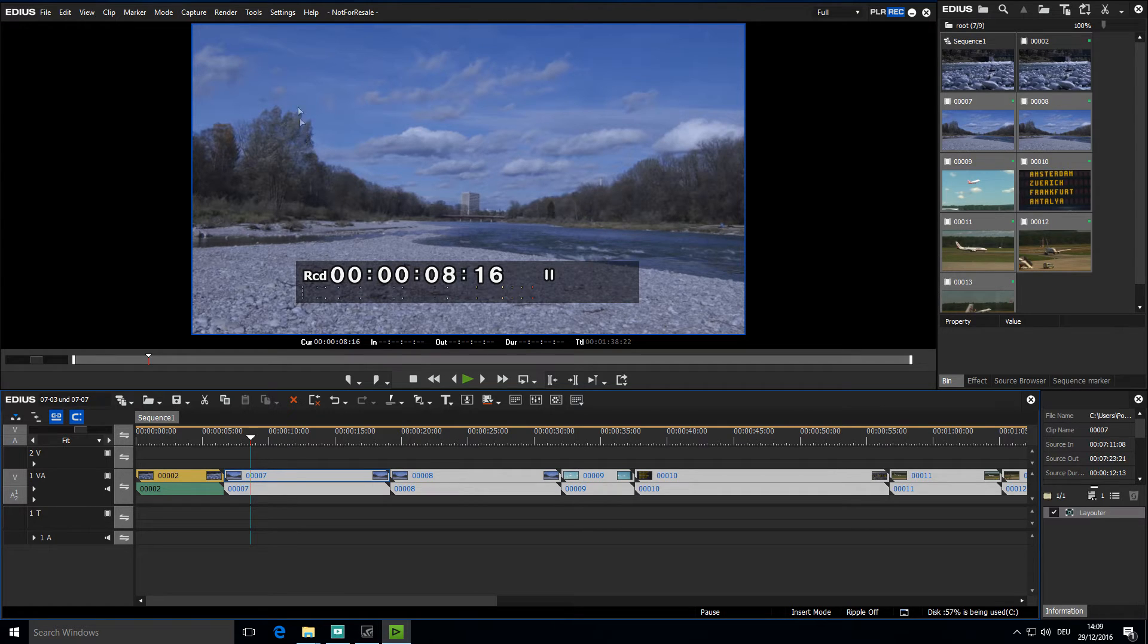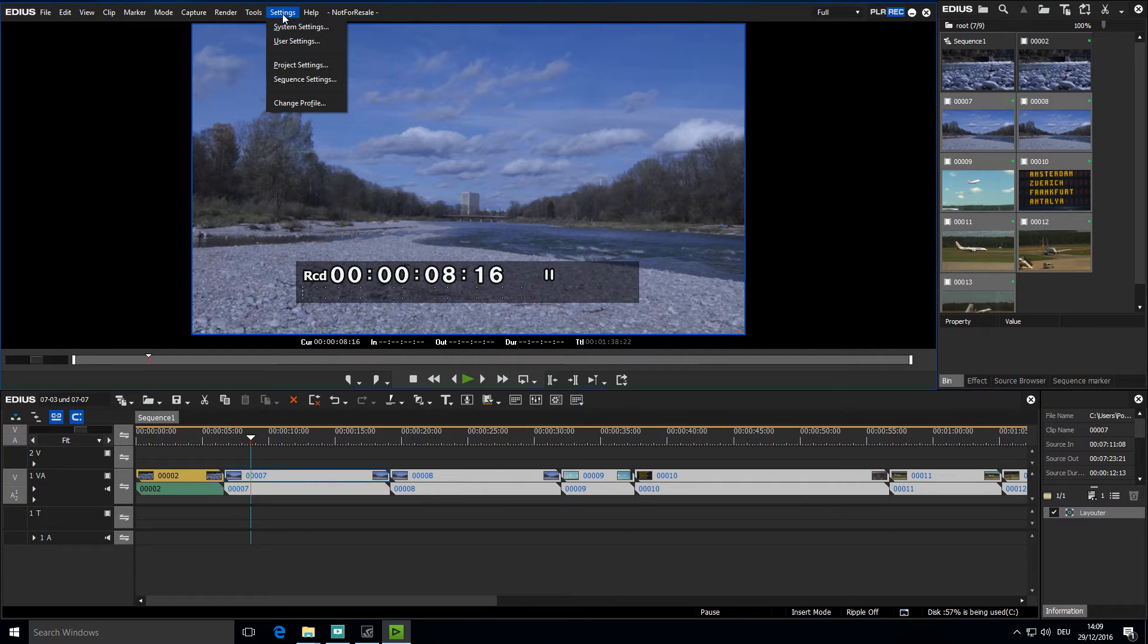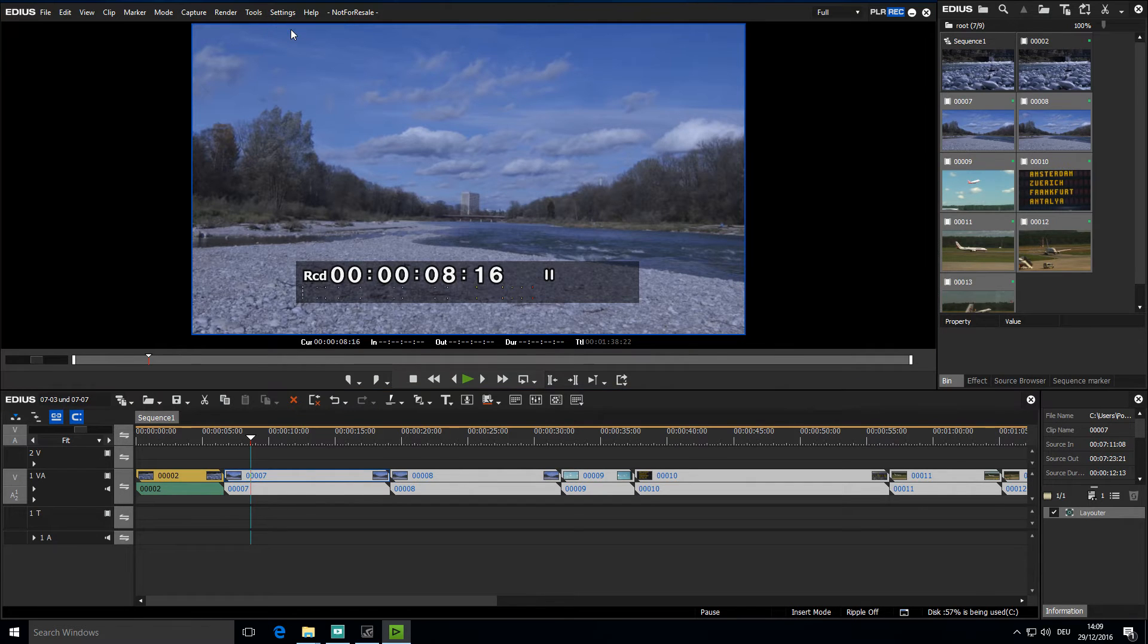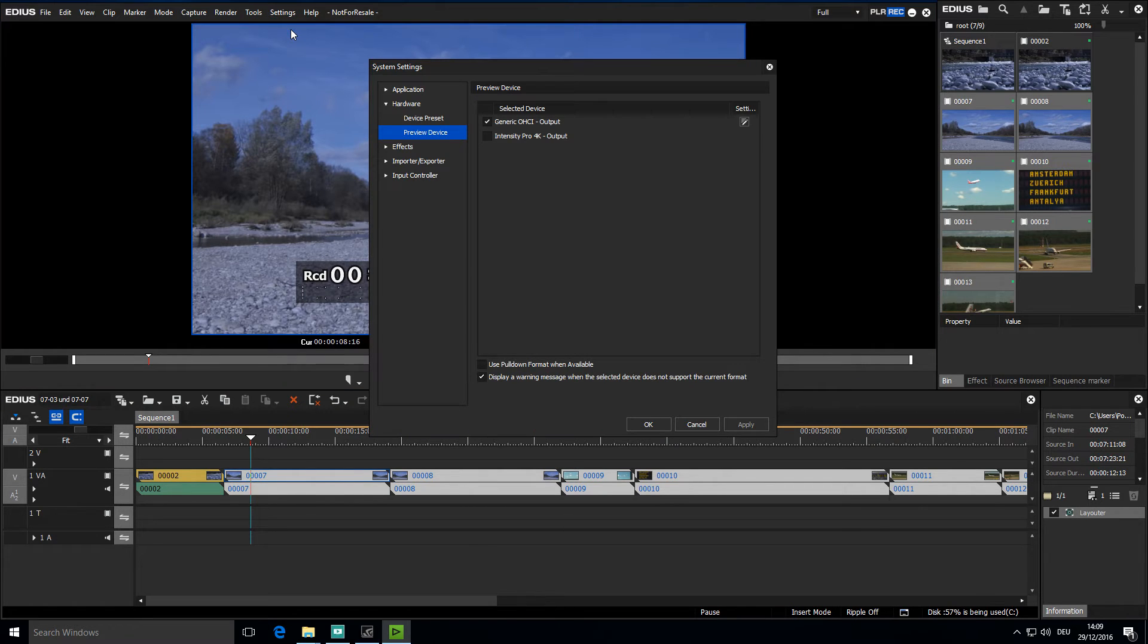I'll go to Settings again and go into System Settings. There I can find the Hardware section, with a subsection entitled Preview Device.